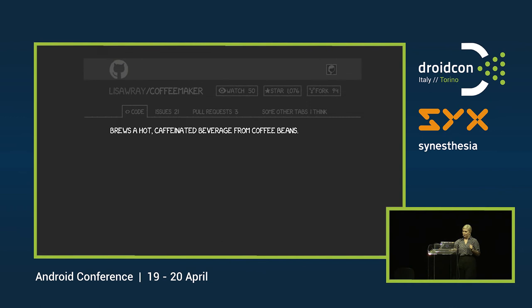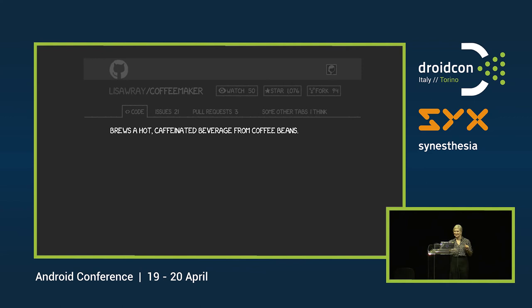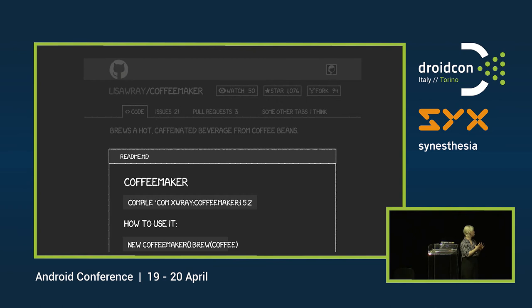Focus on a single use case. You should be able to state in one short sentence what your library does without using the word 'and.' A user should be able to use your library by copy-pasting two things from your GitHub readme: a Gradle dependency import, and a dead simple example that will compile and run. This is the bare minimum, and it's amazing how many people don't do this. Make it dead simple to start and obvious what to do.